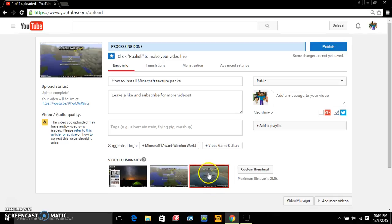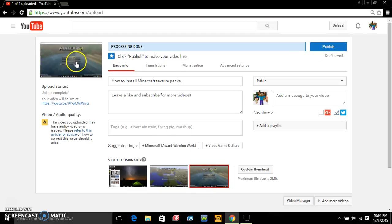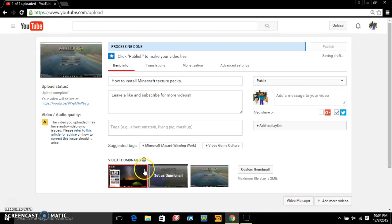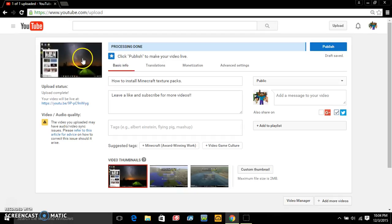I'm gonna go ahead and do this one. So yeah just choose your thumbnail, wait for it to come up here. That's blurry, how about this one? Try this one. I guess I could do that one.